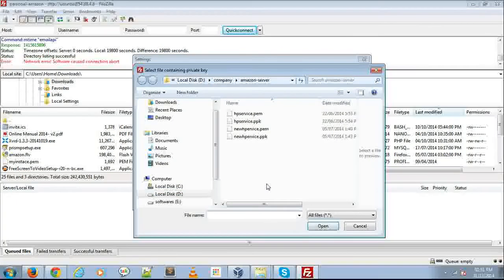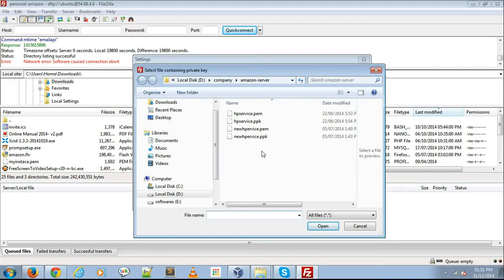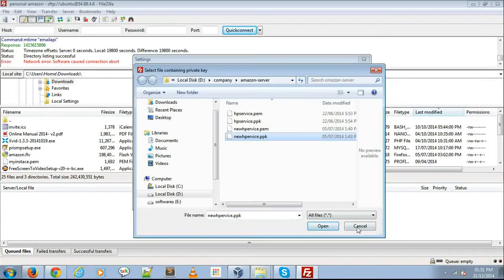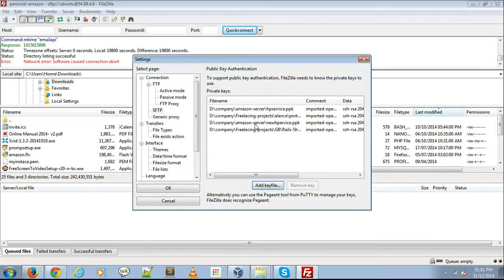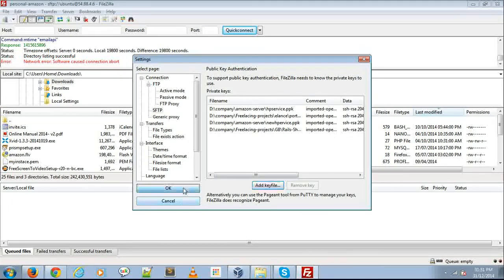If you already have a .ppk file, you can add that .ppk file here. It's automatically added. Then click OK.